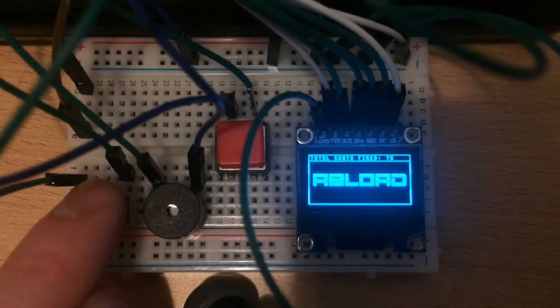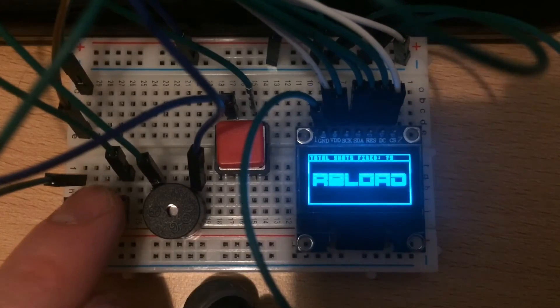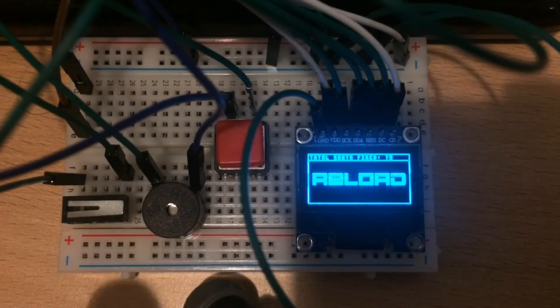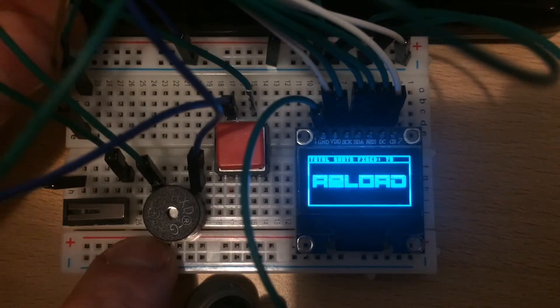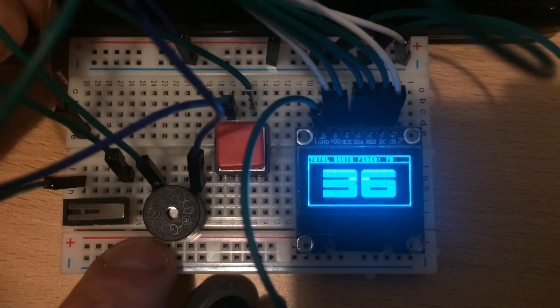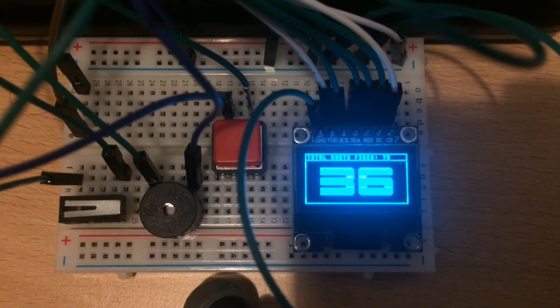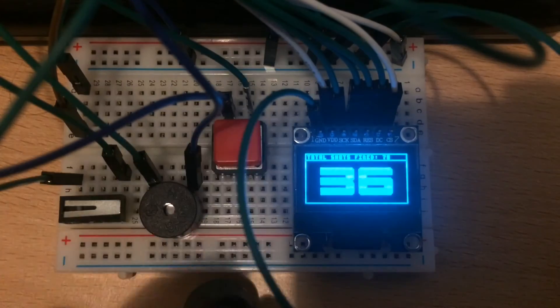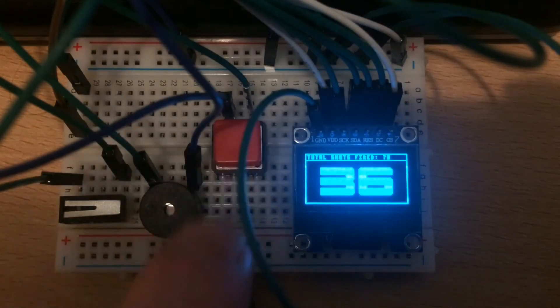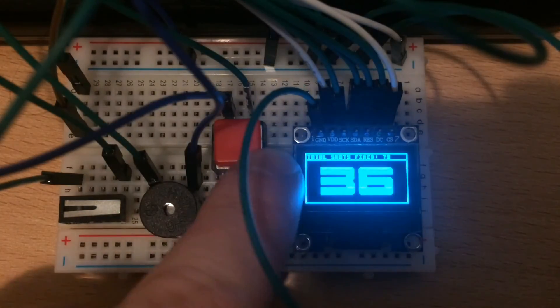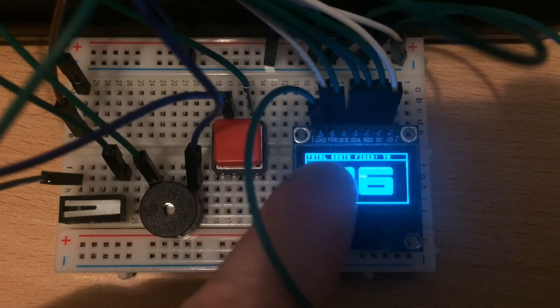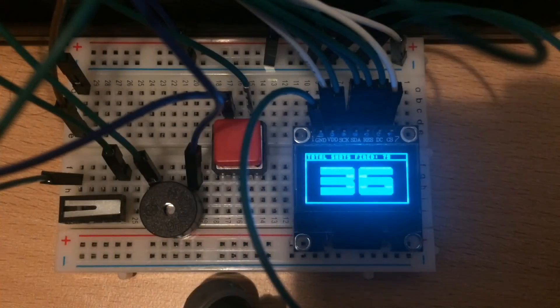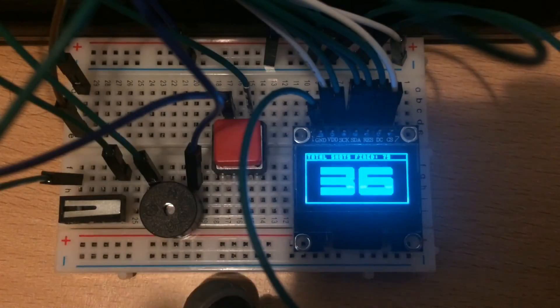Now, what we also have, I don't know how well it's come out in the video, is a little line at the top here saying total shots fired. Which, as you would imagine, it's counting all the shots fired since the software was started running.